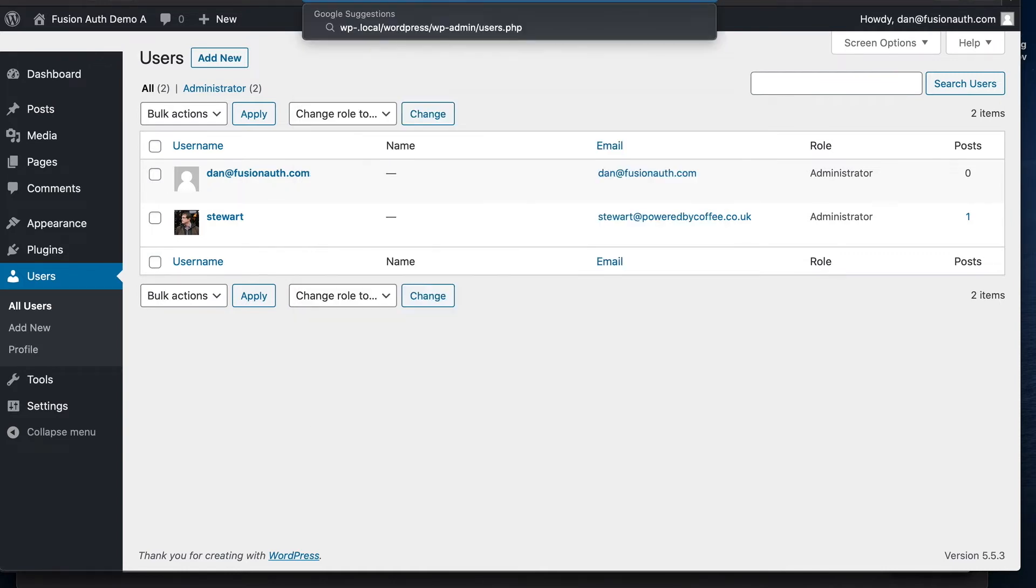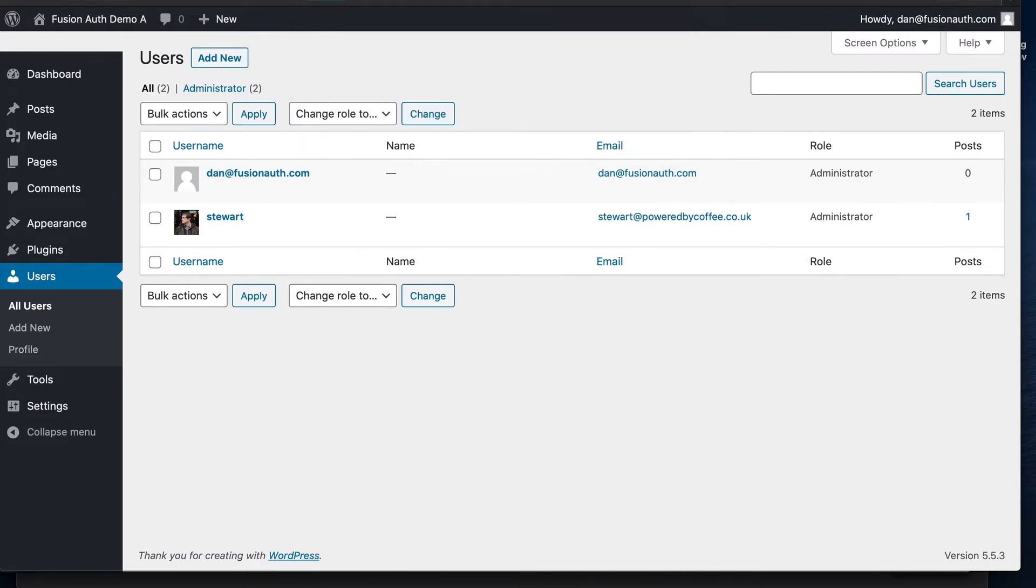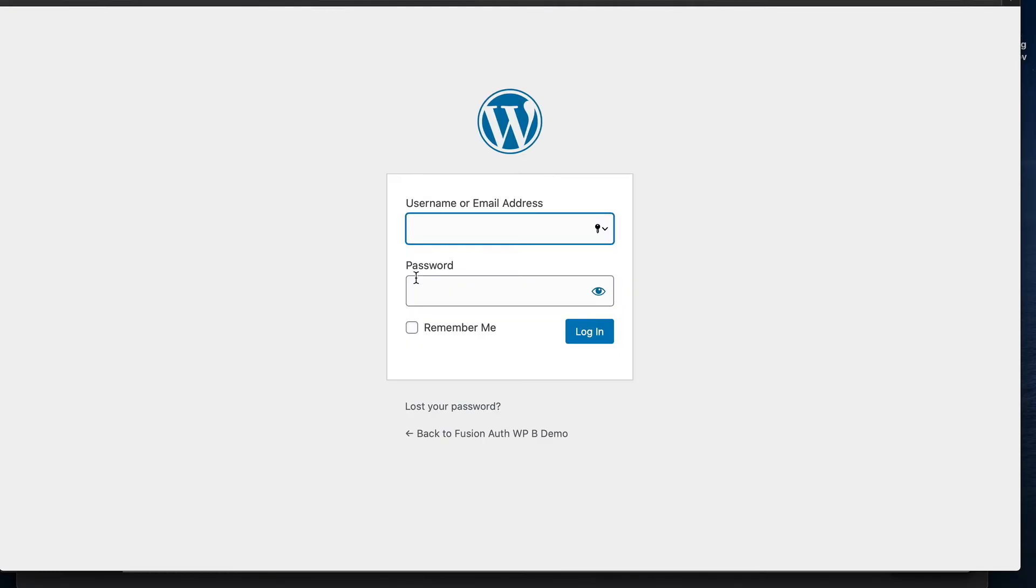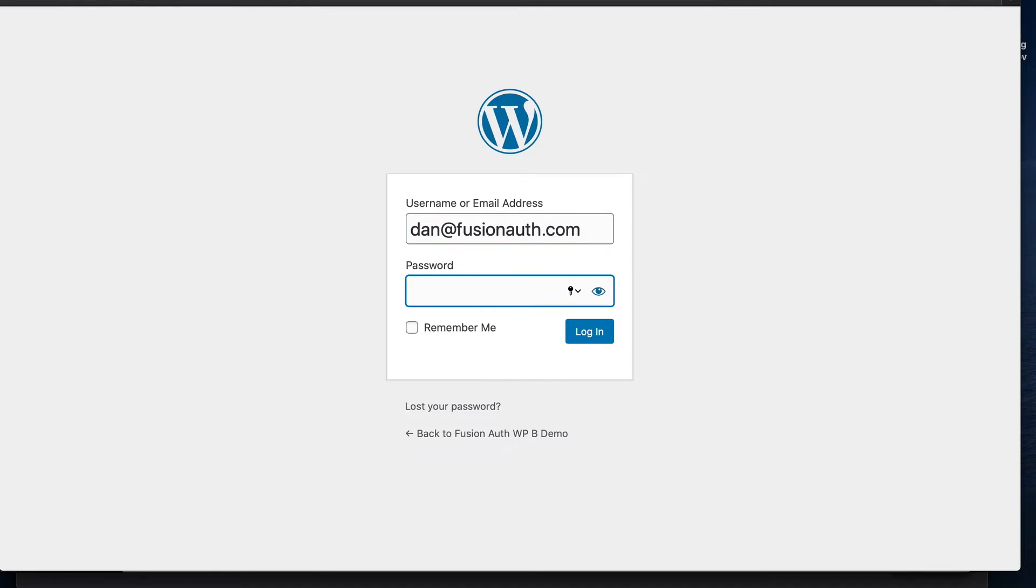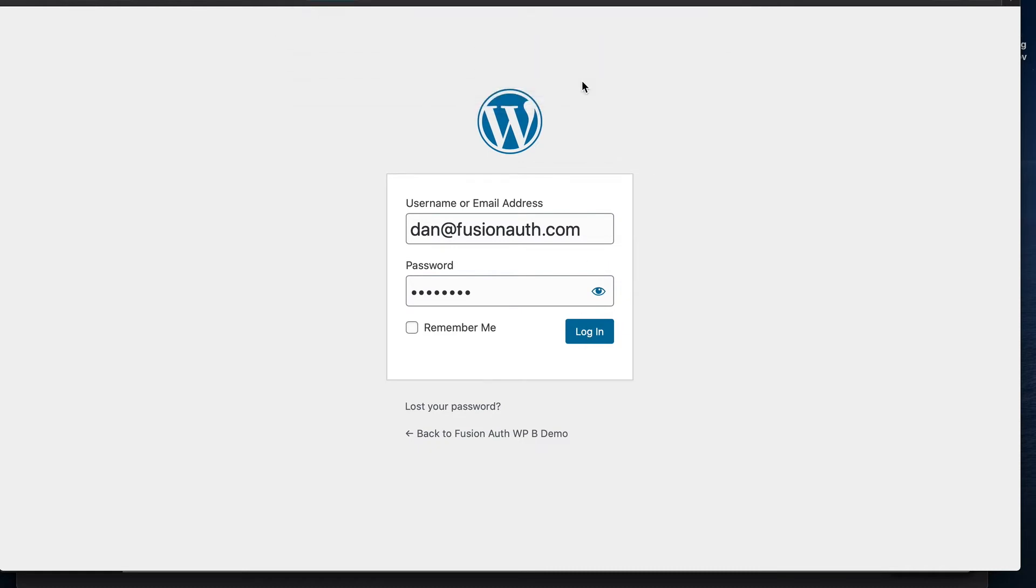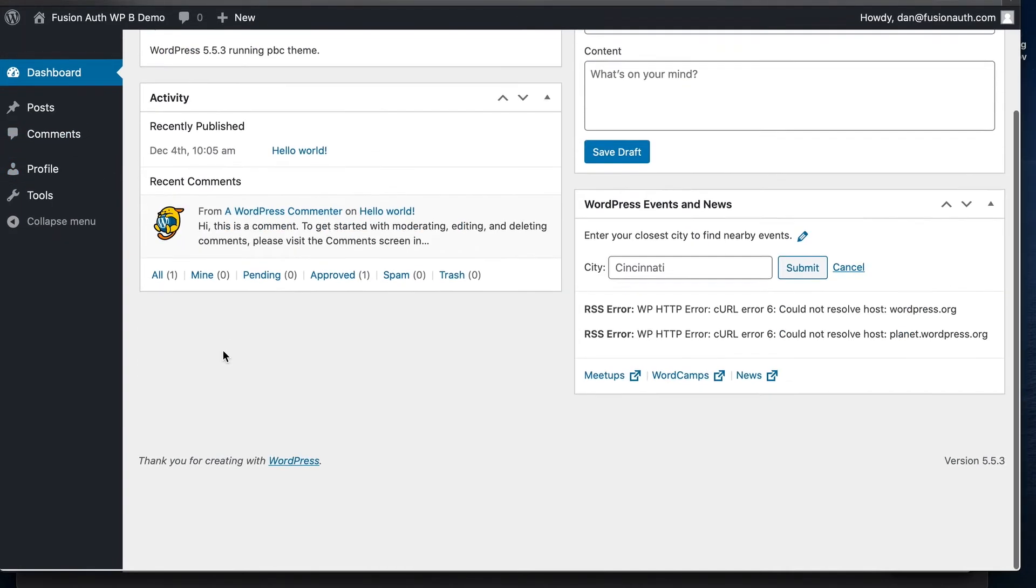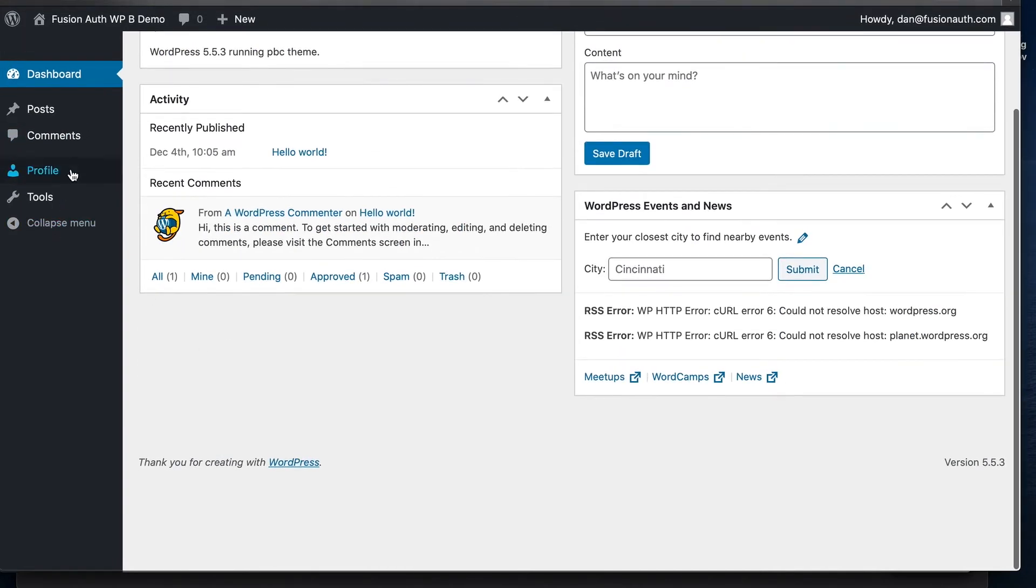Now let's jump across to WordPress B. And we're going to do exactly the same thing. DanFusionAuth.com. Fill in his very secure password. We'll log in again. No, we don't want to save his password. And lo and behold, Dan has been added once again. And this time with a few less permissions, let's say.